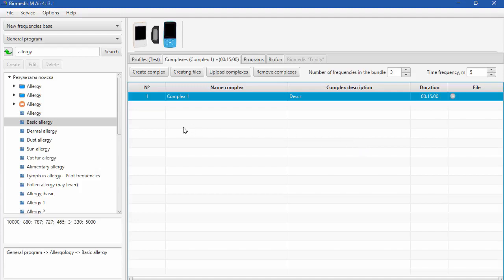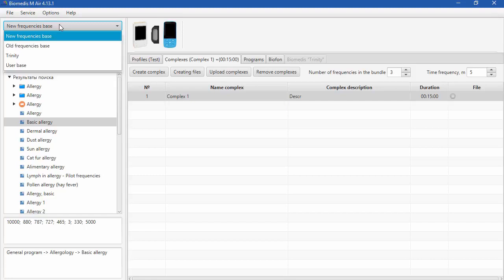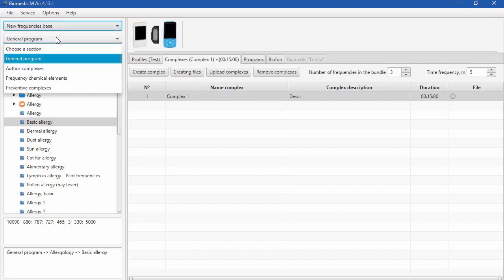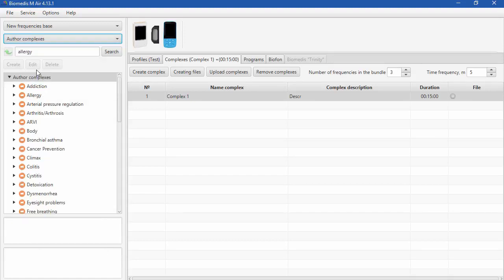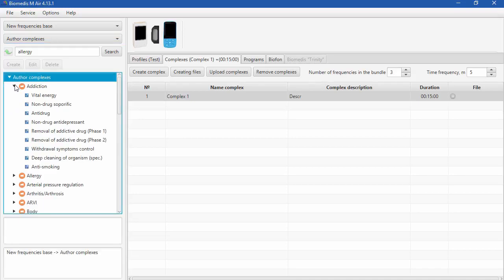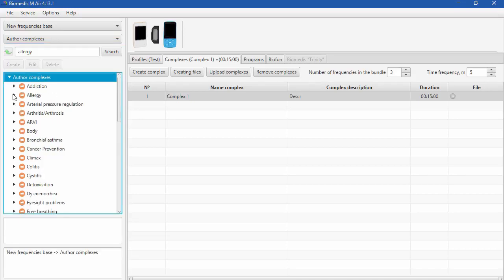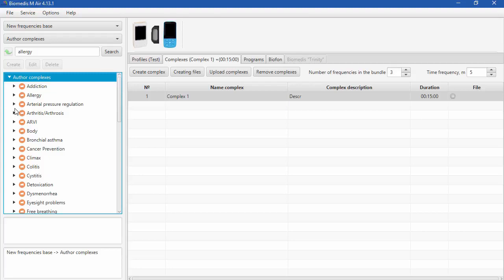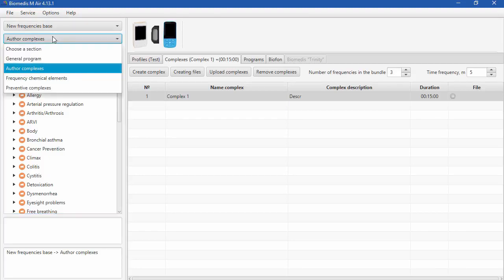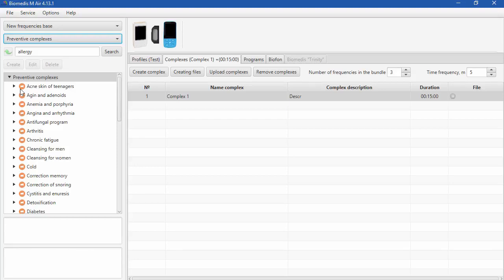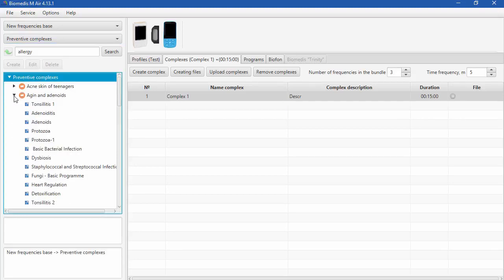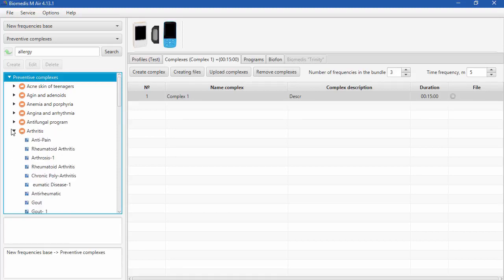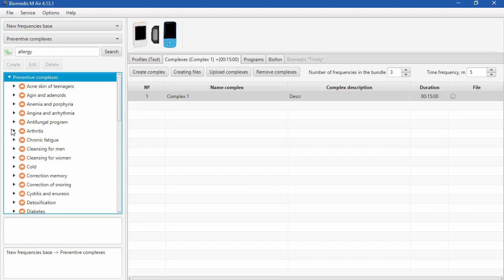Also, you can add the programs another way. For example, in the new and old frequency basis there are pre-made complexes for acute conditions and preventative care.